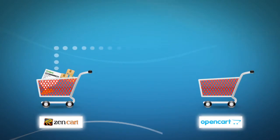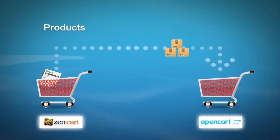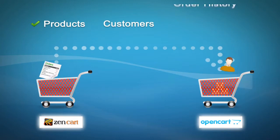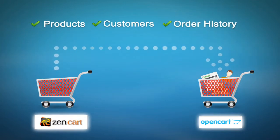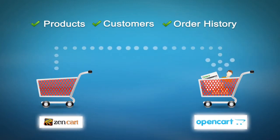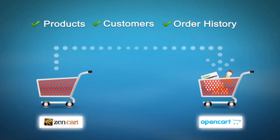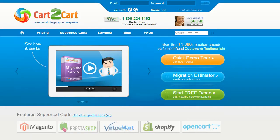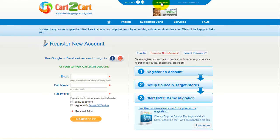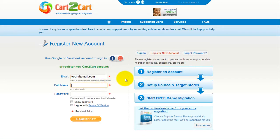This video tutorial is going to show you how easy it is to migrate your products, customers, and order history from your ZenCart to OpenCart with Cart2Cart. To get started, all you need to do is sign in with your existing Facebook or Google account. You can also register a new Cart2Cart account and you'll be on your way to creating your long-awaited store migration.